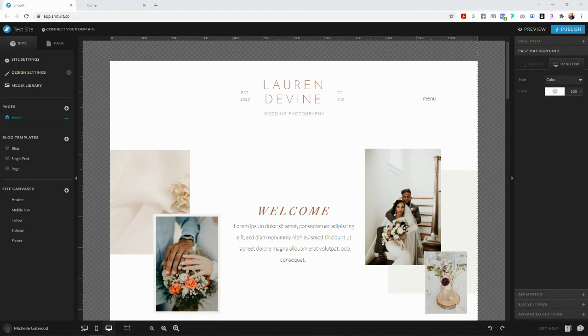So if you are a website designer like me and you're interested in sharing your Showit website templates for profit, then this video tutorial is for you.